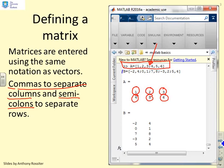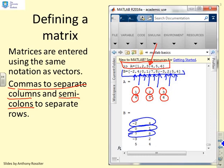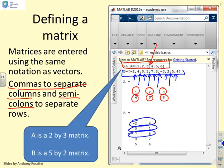Looking at matrix B, we've got exactly the same sort of syntax. Commas are used to move to a new column and semicolons tell you to move to a new row. So we've got minus 2, comma 4 as the top row, semicolon to move to the next row, 0 comma 1, semicolon, and so on. So clearly A is 2 by 3 and B is 5 by 2.